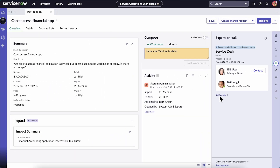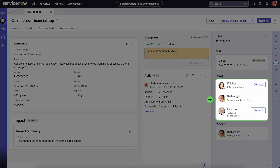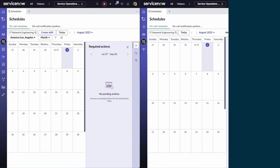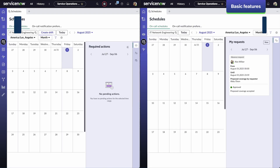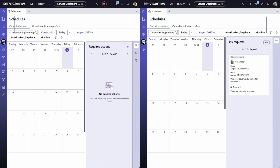This tells you who is the On-Call Agent associated with the CI — that is, configuration item — or incident, and which team members are available. Let's see how our shift manager and agent interact and handle their On-Call work through On-Call Scheduling in SOW.